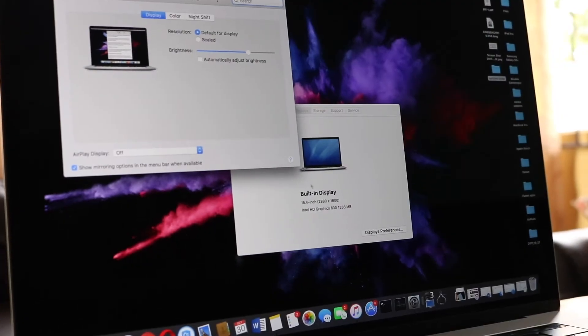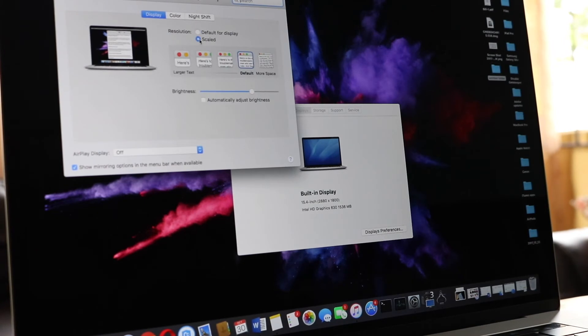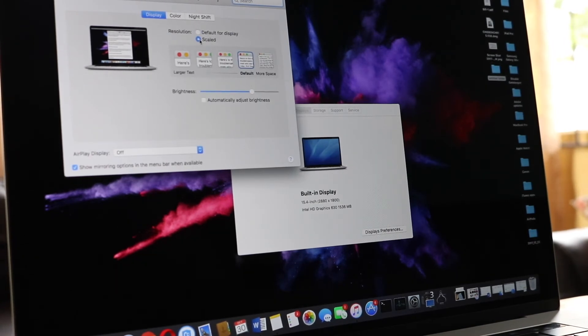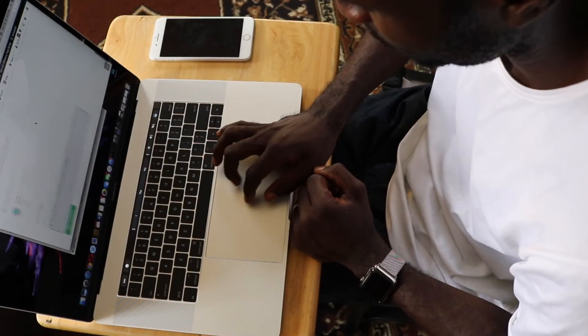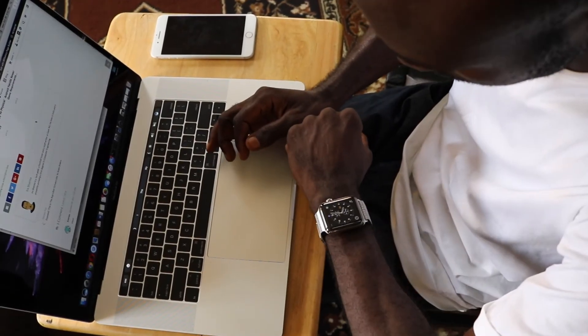The maximum brightness is 500 nits and trust me, it might hurt your eyes. It comes with P3 wide color gamut. The speakers produce quality sound way above average. And it's got some bass.